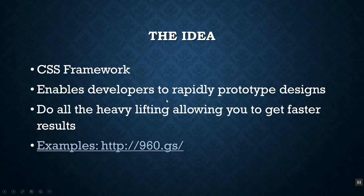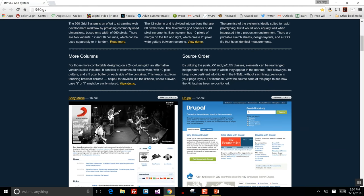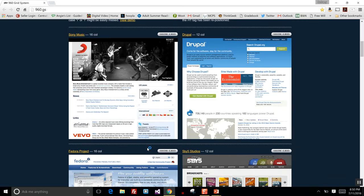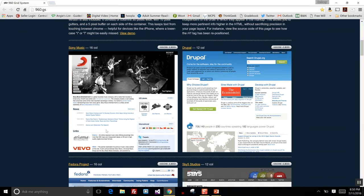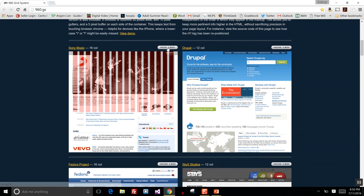There are some nice examples on this website. There are a lot of frameworks like this — we're just using 960 GS because it's pretty easy to use and straightforward. If you scroll down their website, which is 960.gs, there are some sample designs, and when you look at them you can toggle on the grid to see how they used it to lay things out.